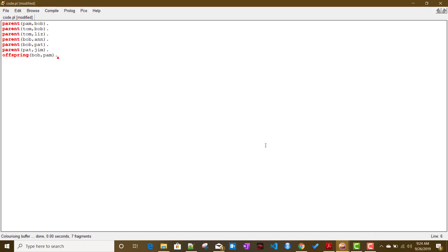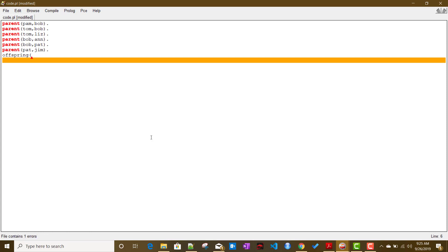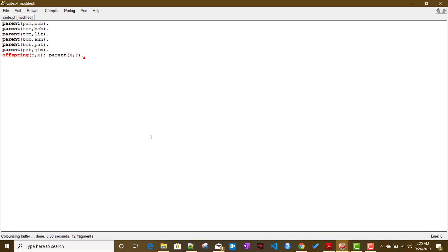We define the rule as: offspring(Y, X) :- parent(X, Y). The ':-' separates the conclusion part on the left from the condition part on the right. Instead of defining all six individual offspring facts, we condense them into a single rule using variables, so it applies automatically to all parent relationships.